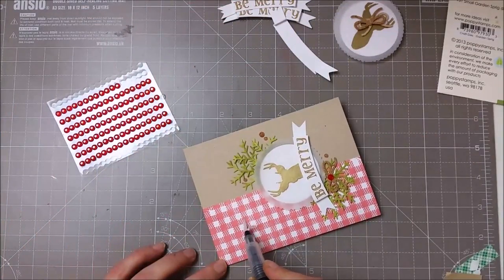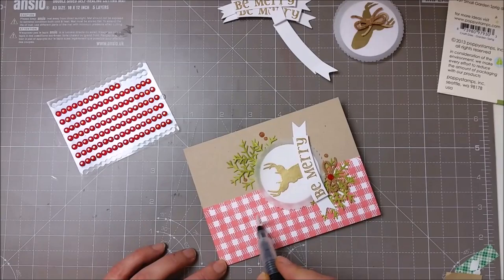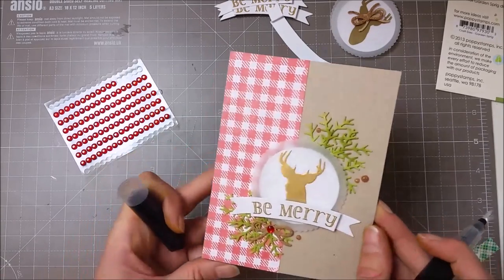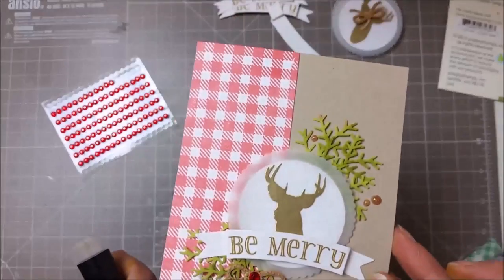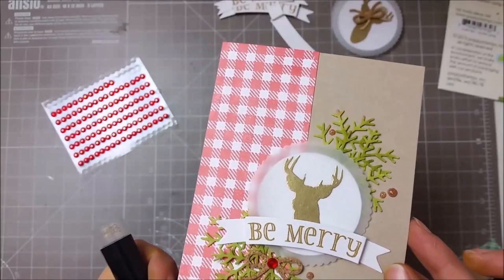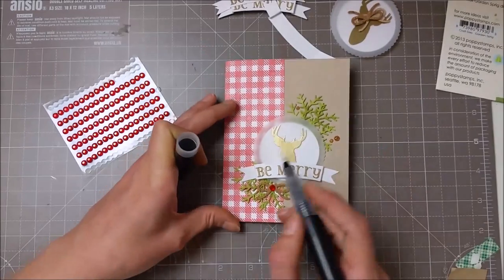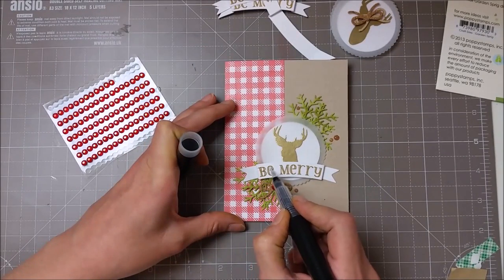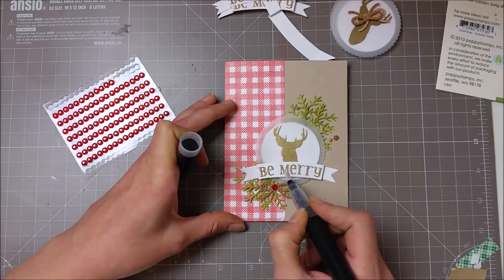I also added a bit more shimmer with my Spectrum Noir pen and colored some of those red squares and brushed it also on top of my sentiment.